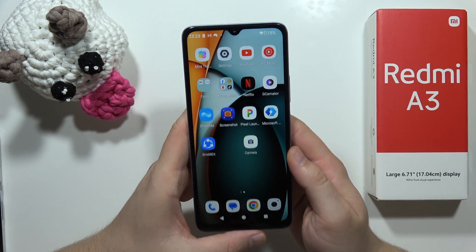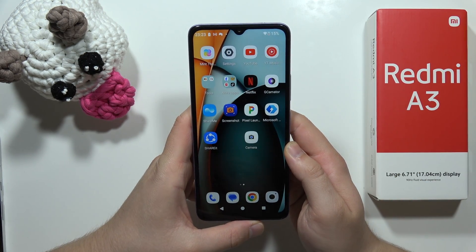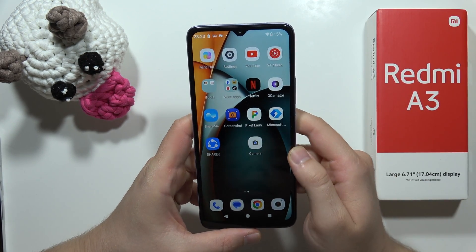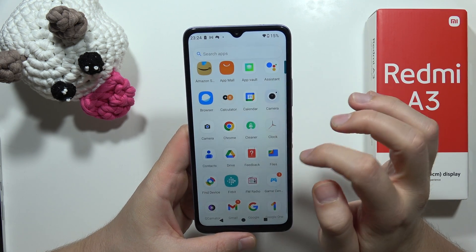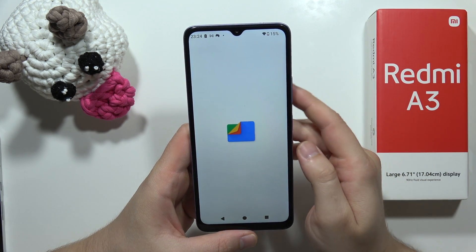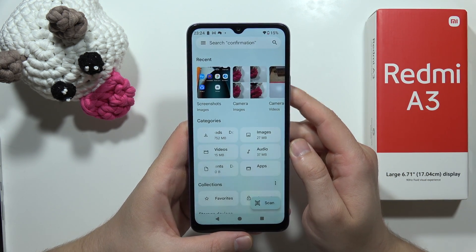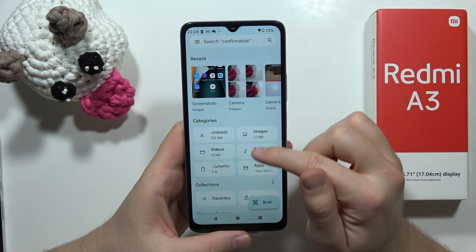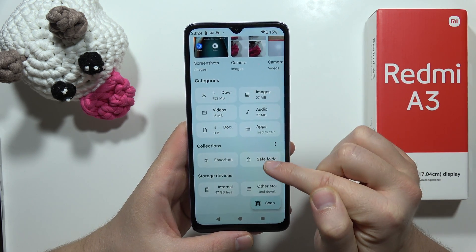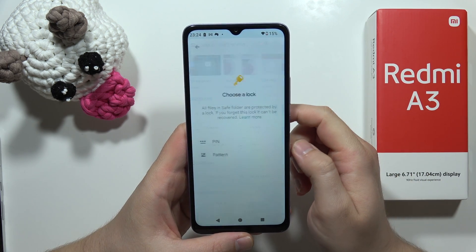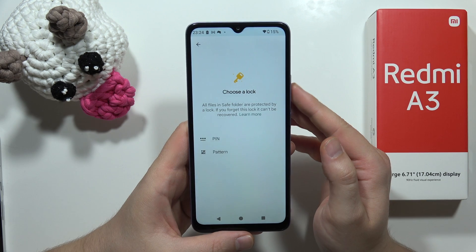If you want to hide your photos or videos on the Redmi A3, all you have to do is open Google Files. Now scroll and go into the Safe folder. Tap on it and now we have to choose a lock.